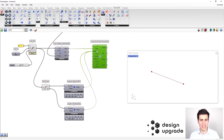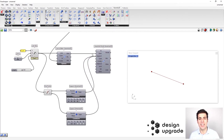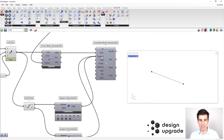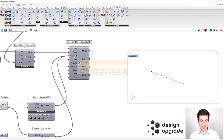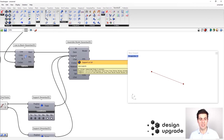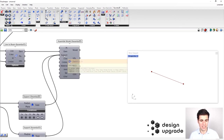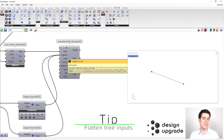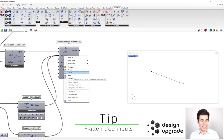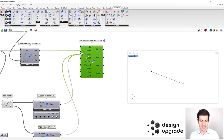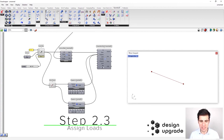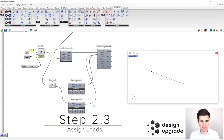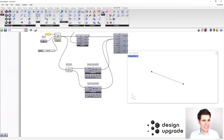We also need to lock the rotations along the X-axis, otherwise the beam could rotate without any constraint. Now we connect both supports to the Assemble Model component. When connecting several inputs to the same parameter, make sure it is not a tree structure — this component works with lists. I strongly recommend flattening the inputs of all parameters receiving information from several support components.